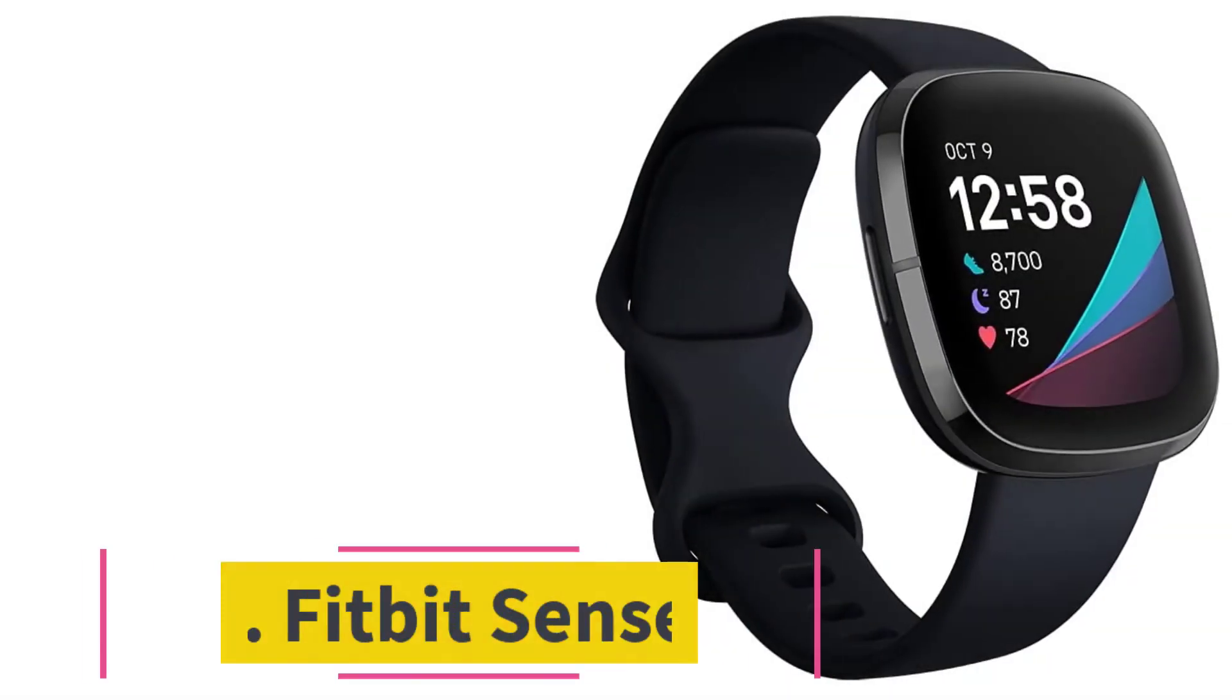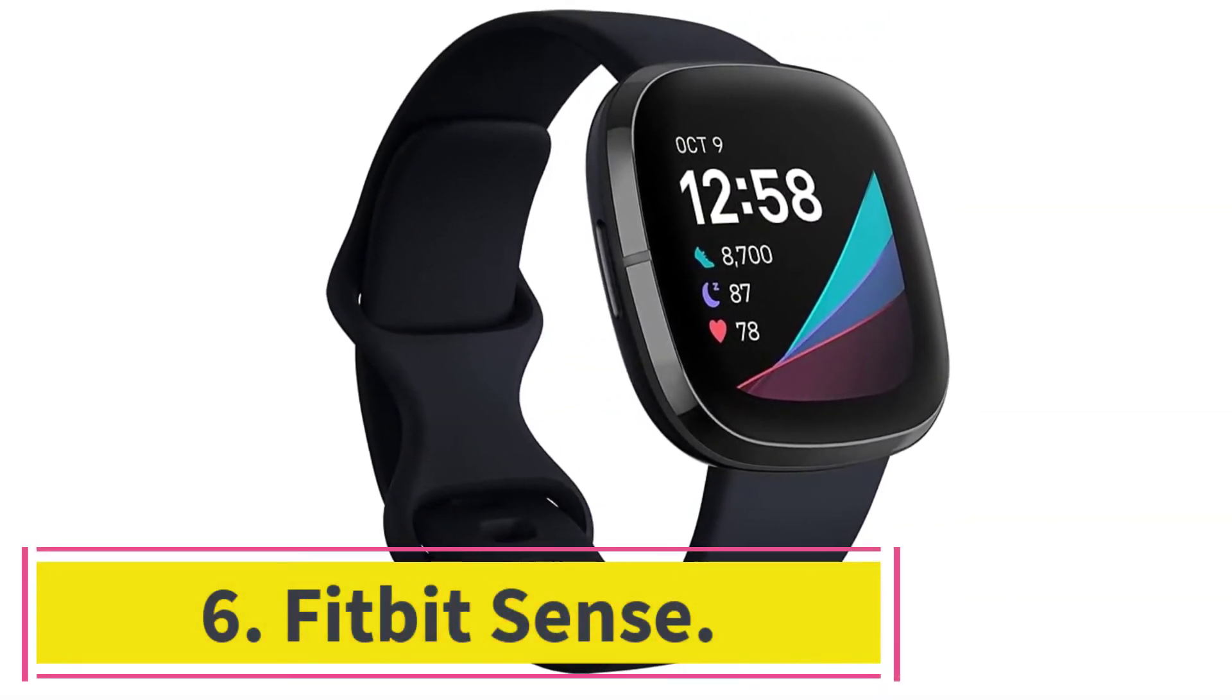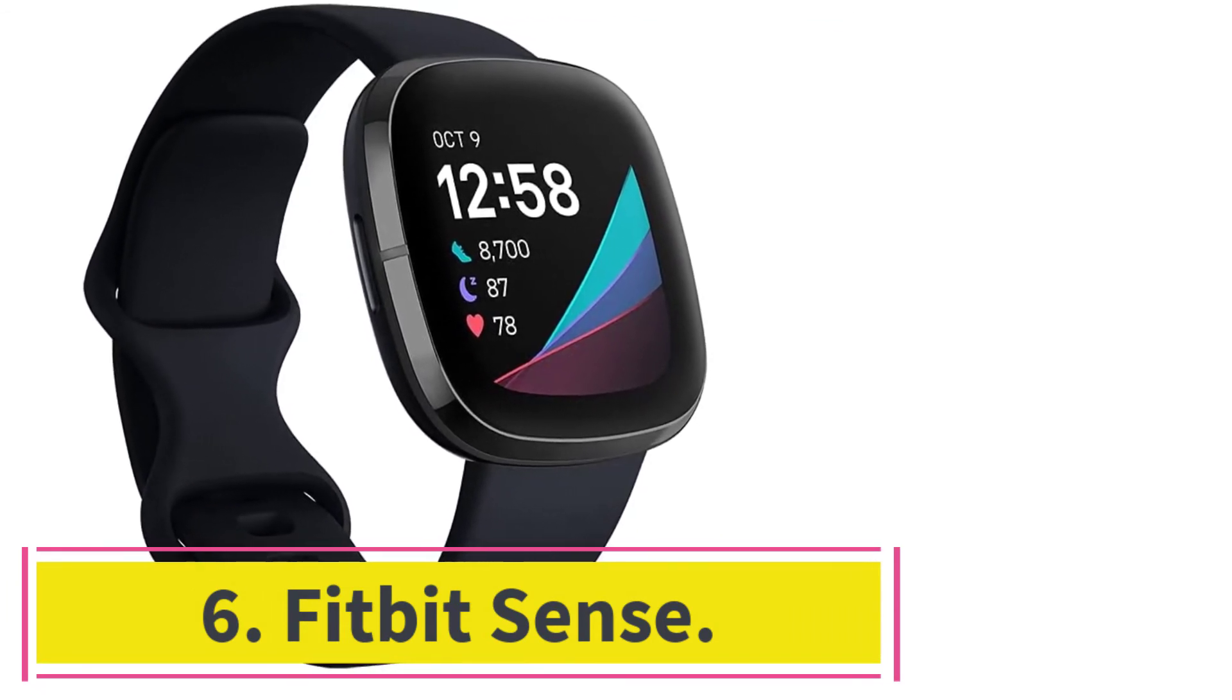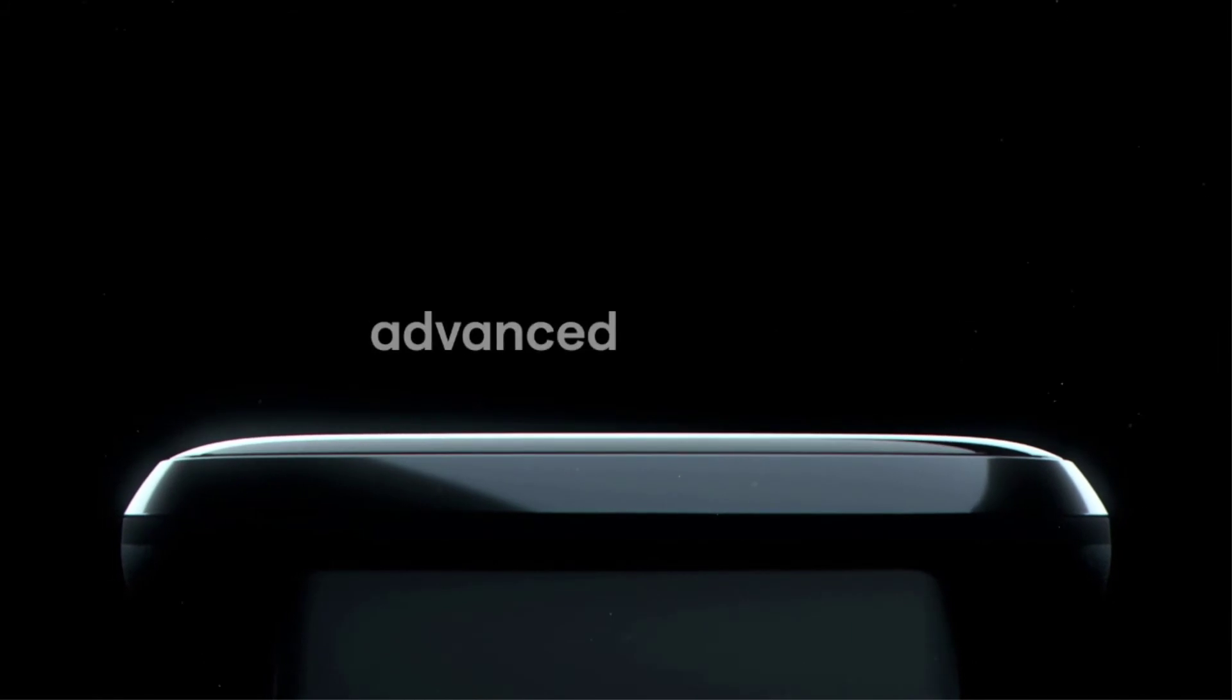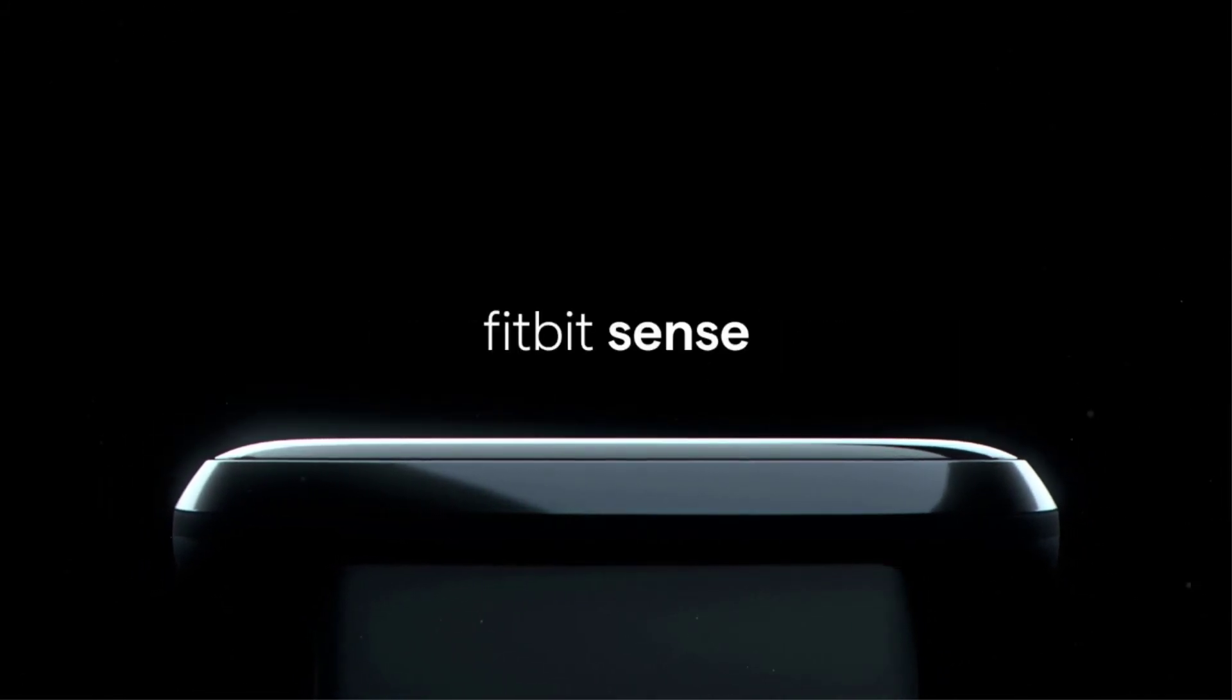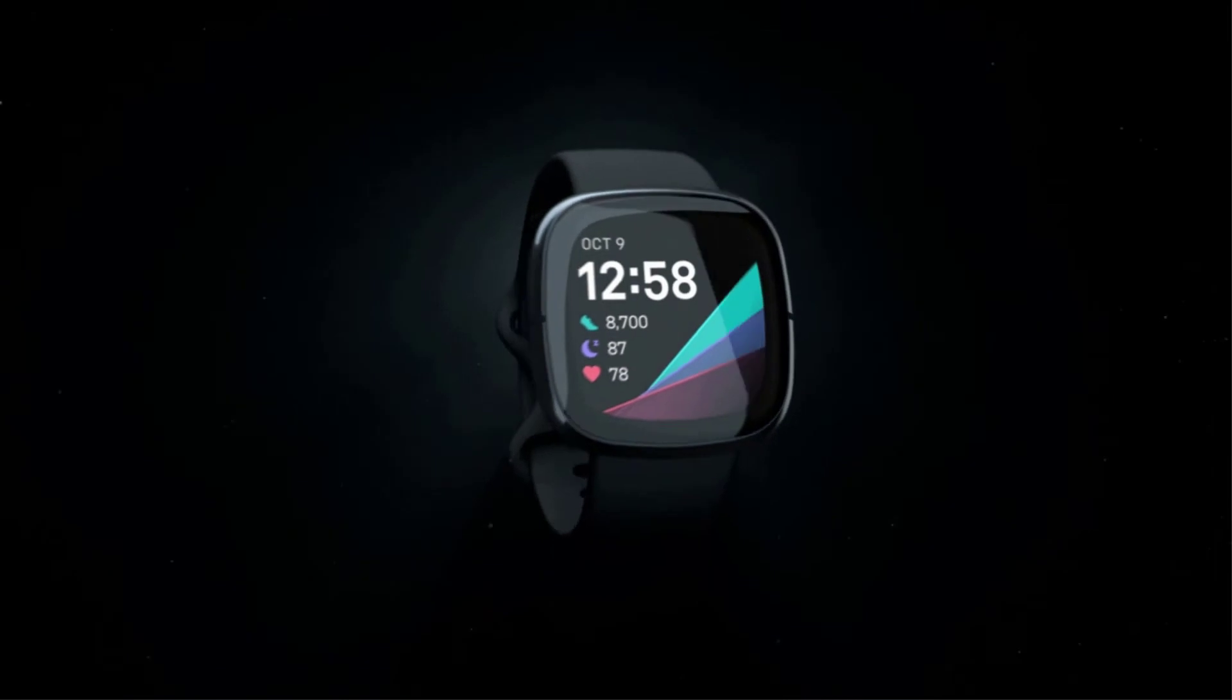At number six, Fitbit Sense. The Fitbit Sense is one of the latest models from Fitbit, offering plenty of high-tech features, including continuous, real-time heart rate tracking throughout the day and an electrocardiogram, ECG, scanner.